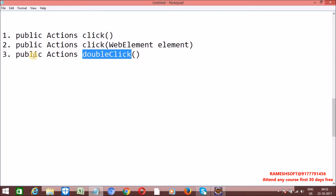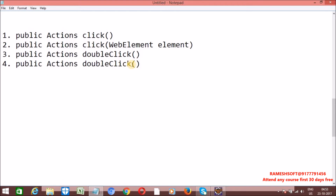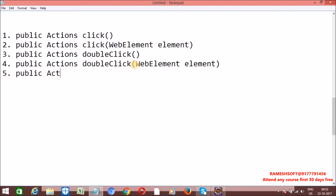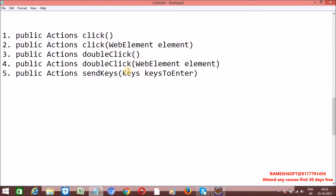If you want to perform a double click on a specific element, it has an overloaded method that takes a WebElement as an argument, so we can double click on a particular web element. We can also perform sendKeys actions using the Actions class sendKeys method. Keys is an enum class — Keys is an enum class that contains all keyboard operations like F1, F2, F3, F4, Enter, Shift, Backspace, Control, Caps Lock, and so on. In the coming sessions, we will talk about what Keys is and what the data types and uses of Keys are.